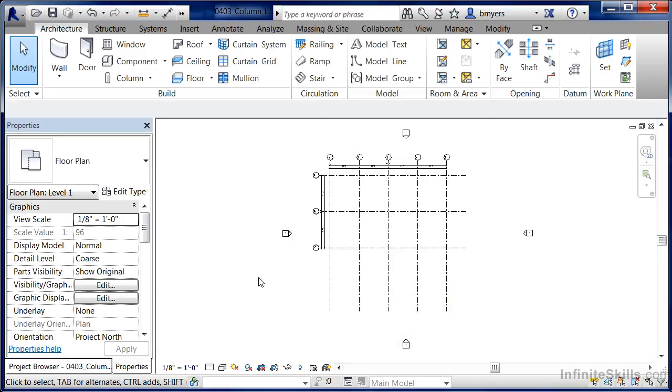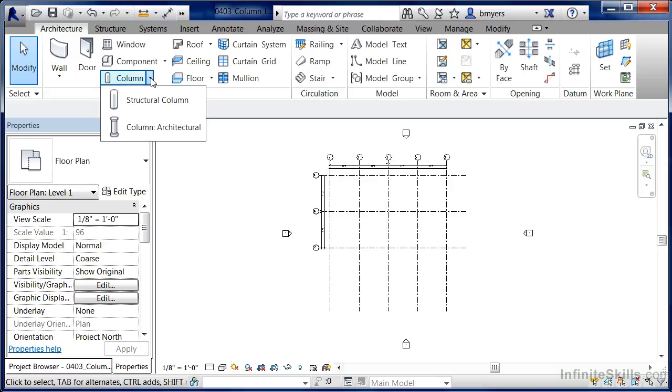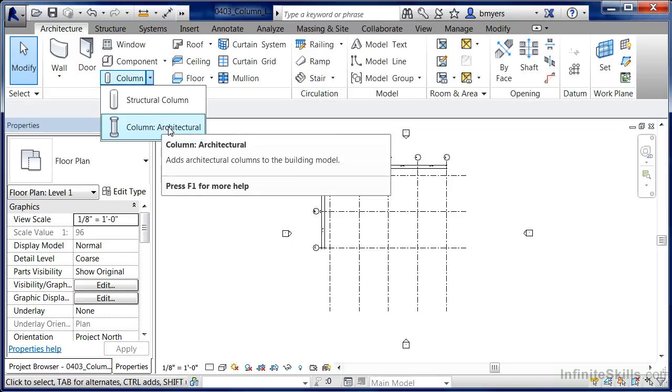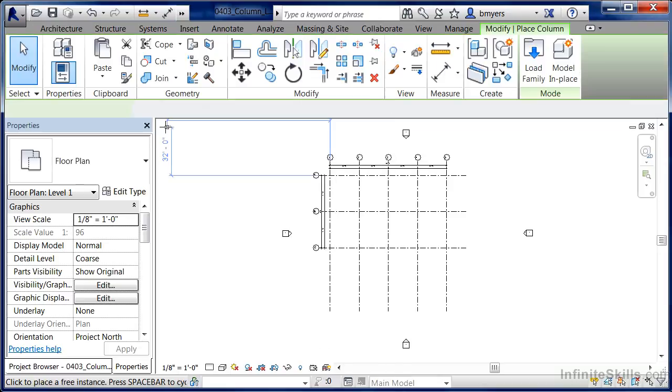To do this, move up here to underneath the Architecture tab, come over here to where we have Column, expand this out, and execute the Architectural Column command.